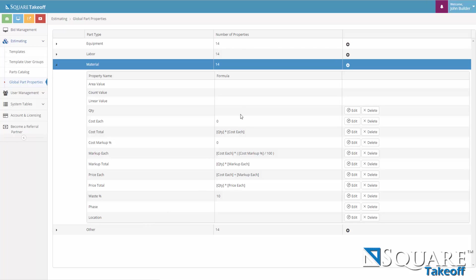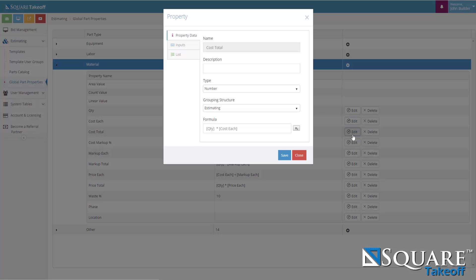You can set default formulas and or values. Let's go ahead and take a look at one of these. As you can see, the cost total is a type of number. Its grouping structure is estimating and its formula is quantity times cost each.